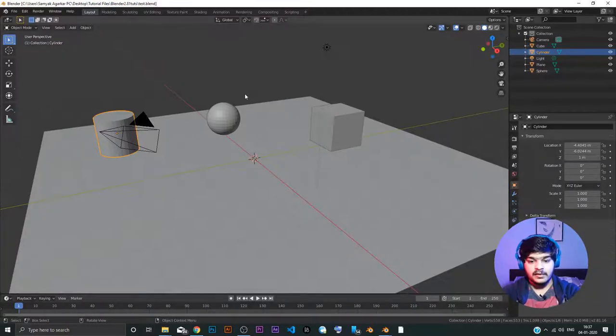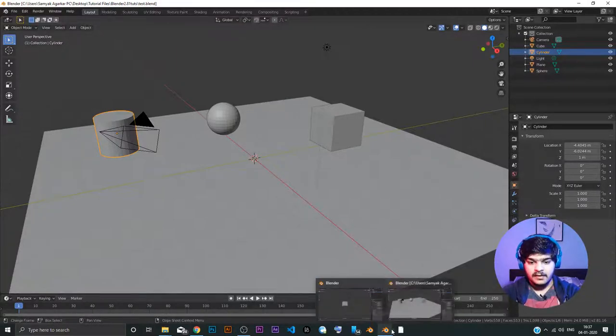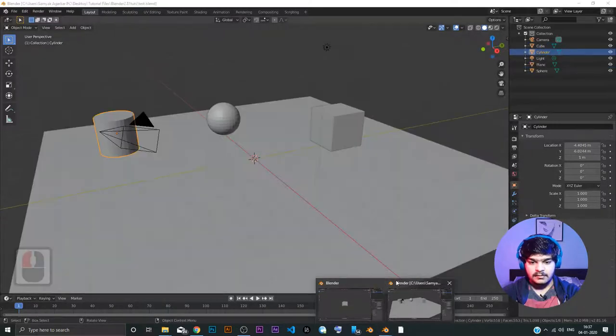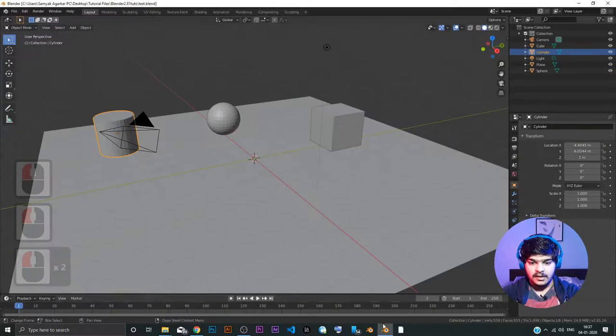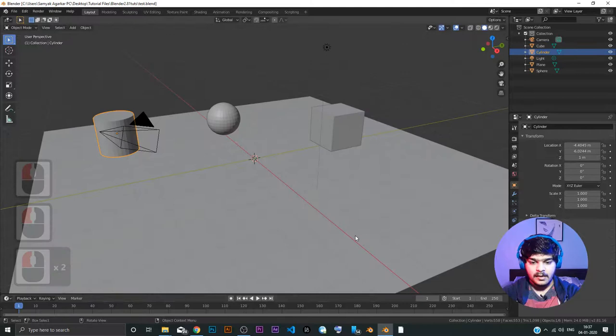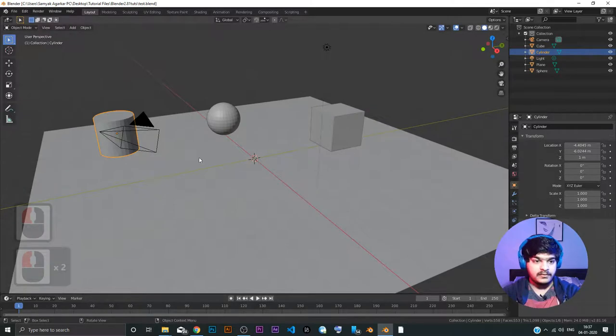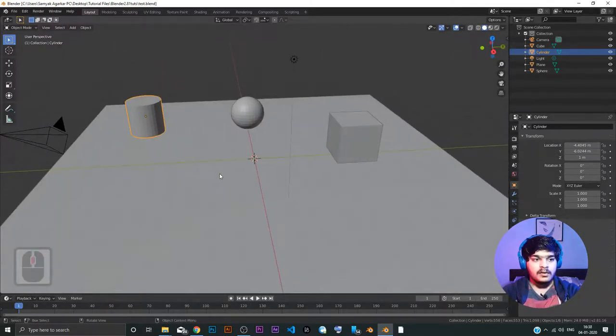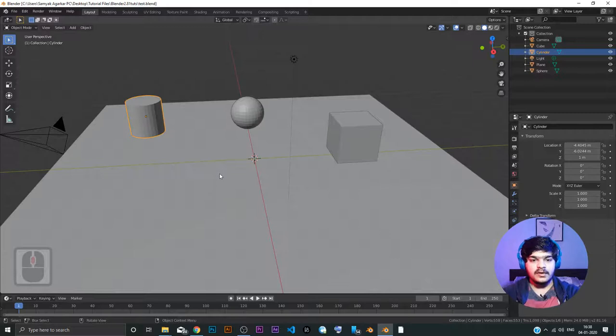Good. So, you can see we start at the exact point where we left the blender file. So, blender is very good at, you know, saving the exact things, exact last thing that we did in the blender. So, it's very good.